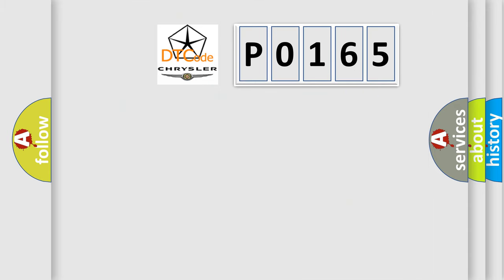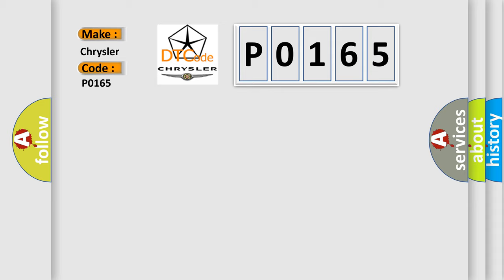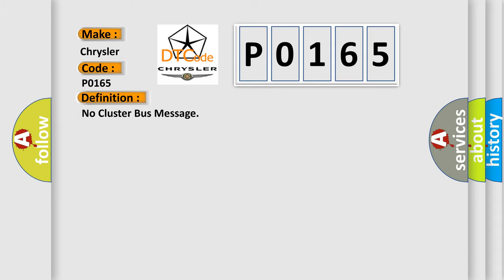So, what does the diagnostic trouble code P0165 interpret specifically for Chrysler car manufacturers?